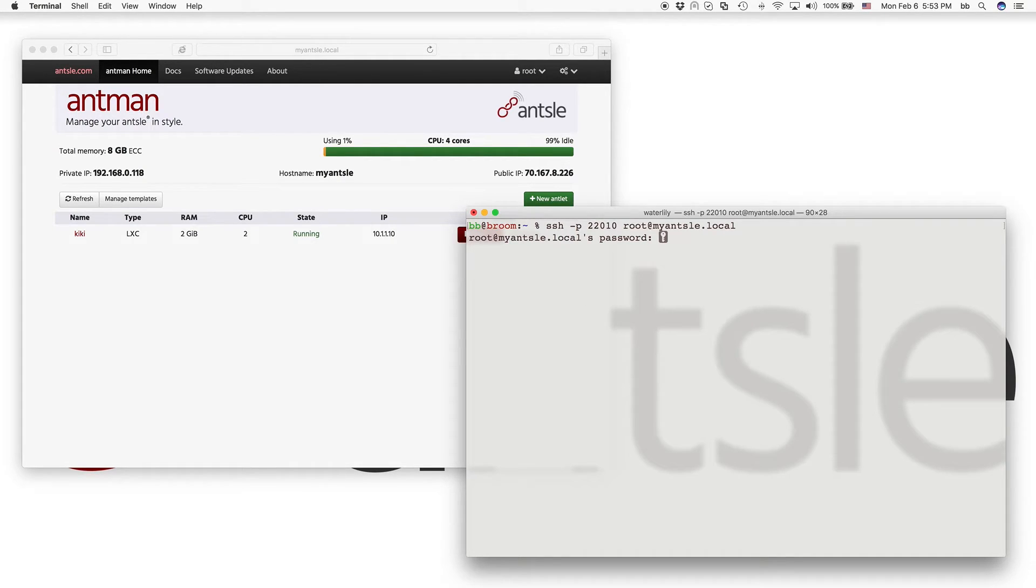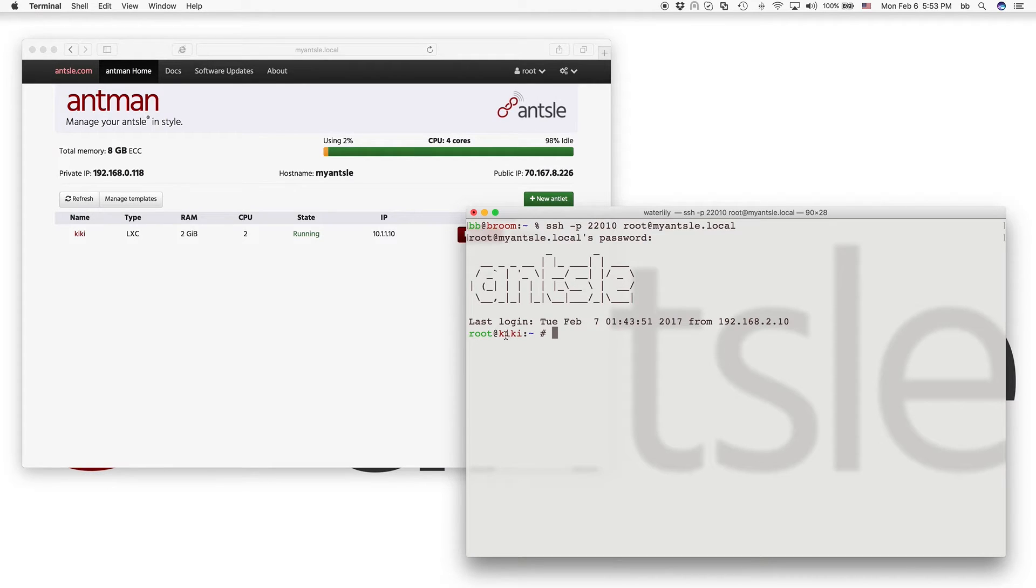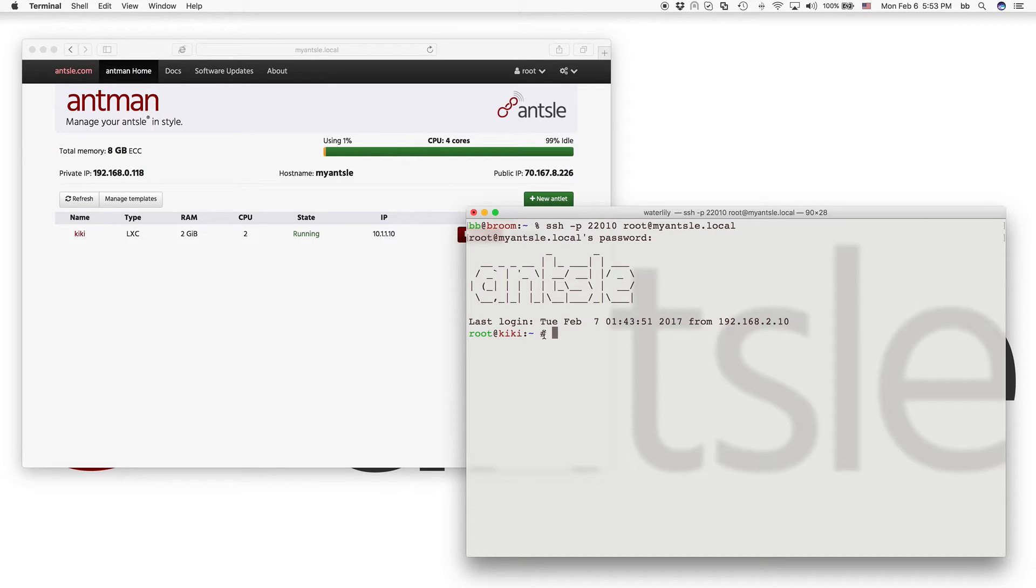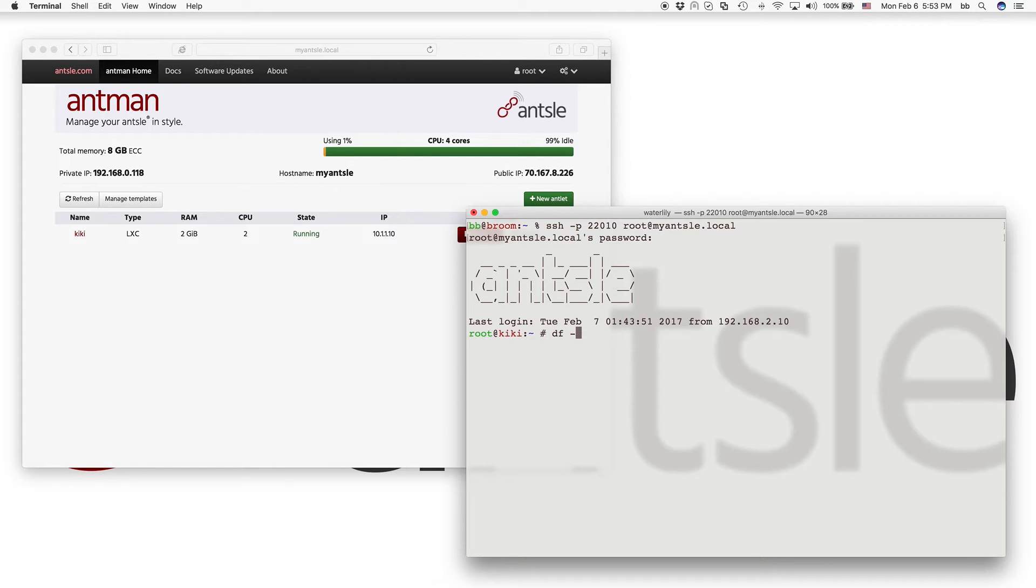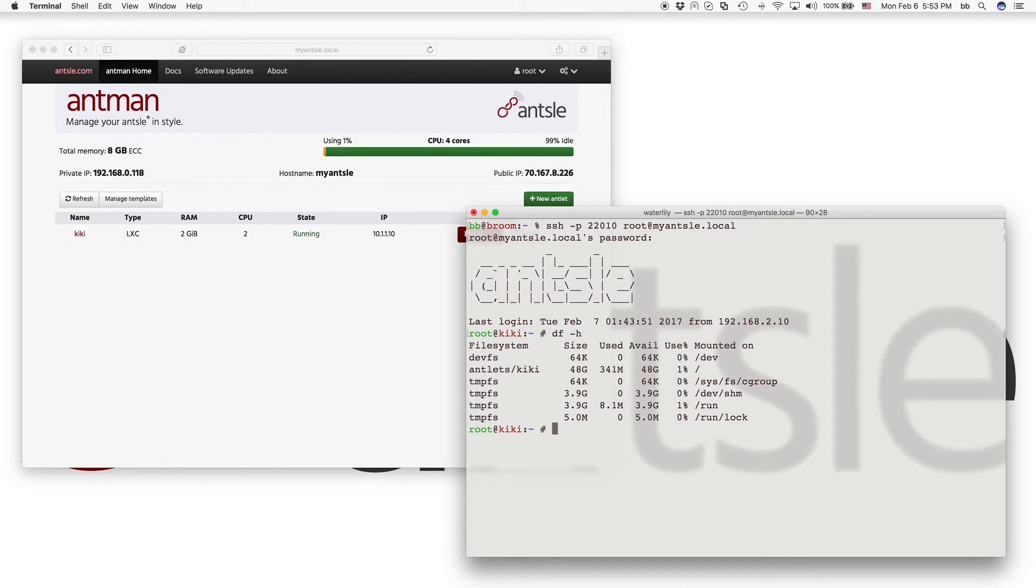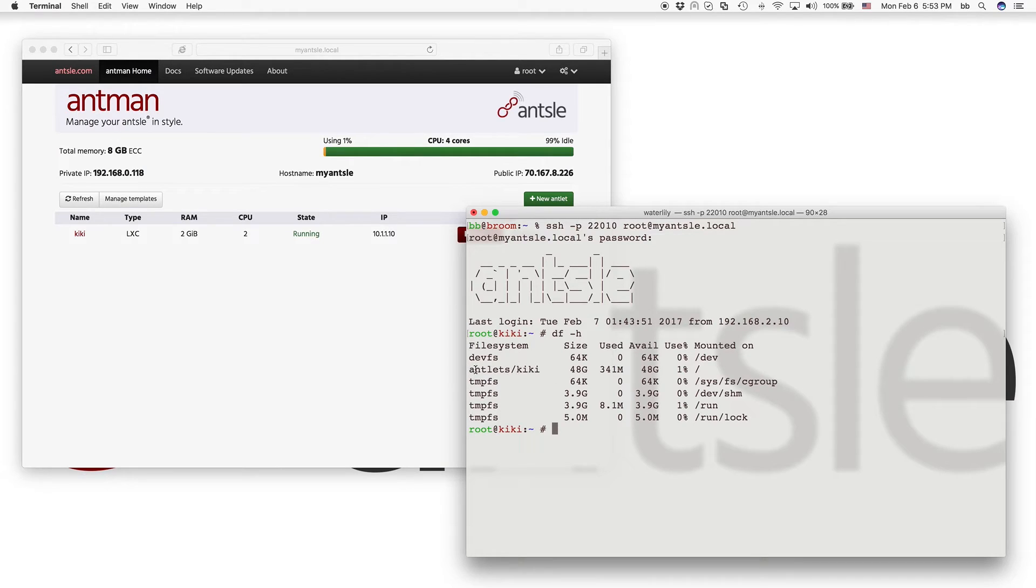So I just type my password. I'm in the antlet now. It's named Kiki. So you see that here and you see that here. And now I can do a df disk free. So it shows me all the free space on my disks. And I do the dash h for human readable. So I see I have my antlets Kiki here, but I don't have the disk that we created.